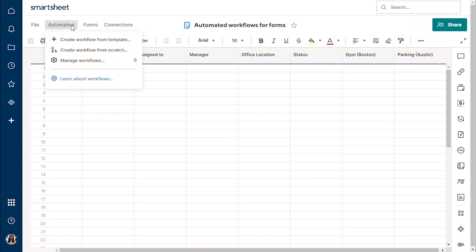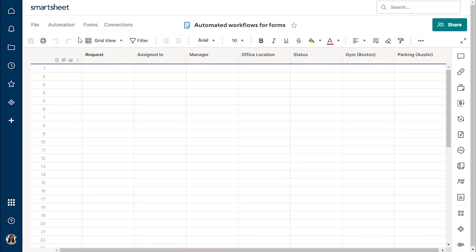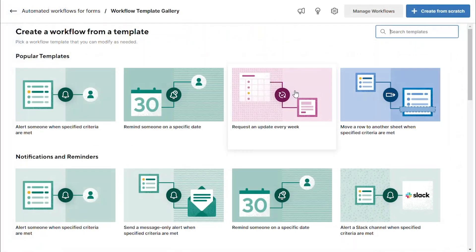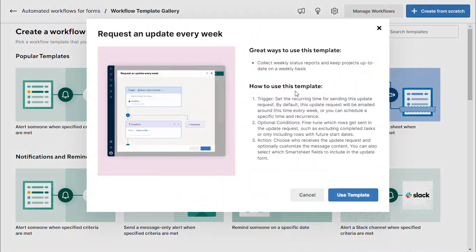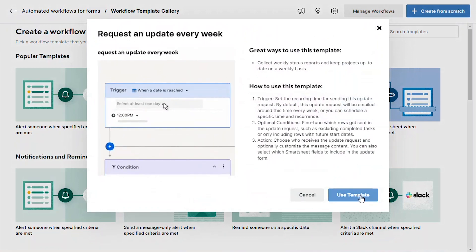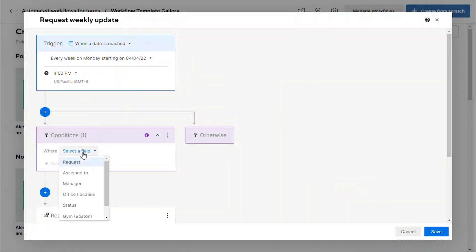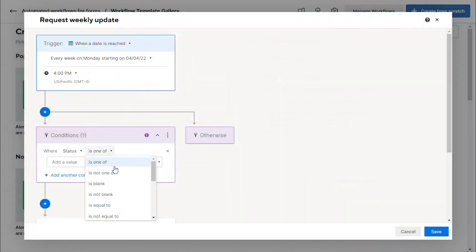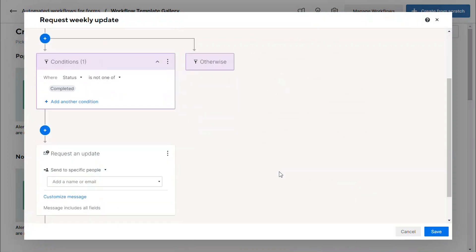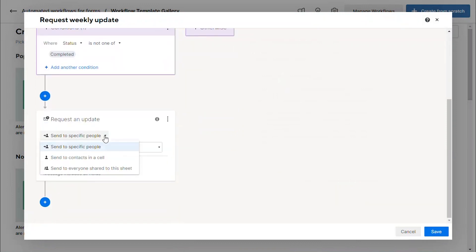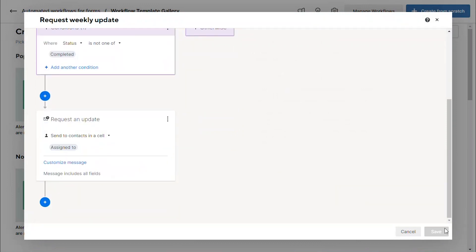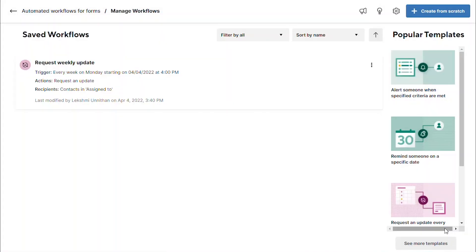Want to save time with automated workflows but unsure where to begin? The new Workflow Template Gallery has pre-built workflow templates with tips and suggestions for when and how to use automations.